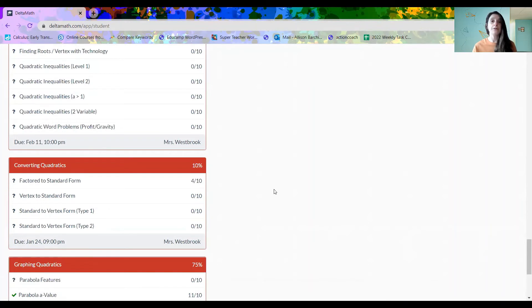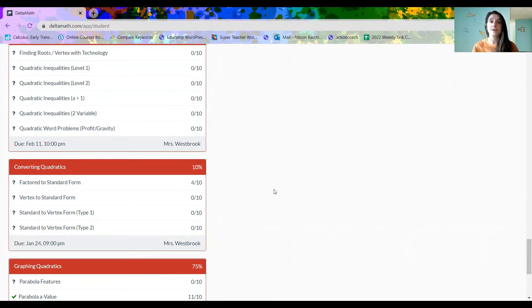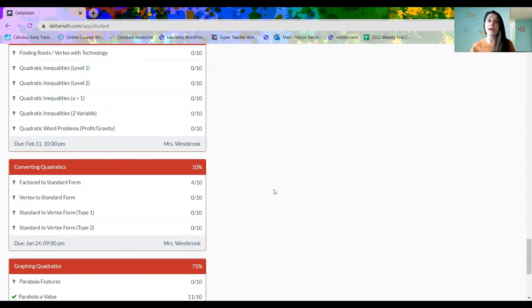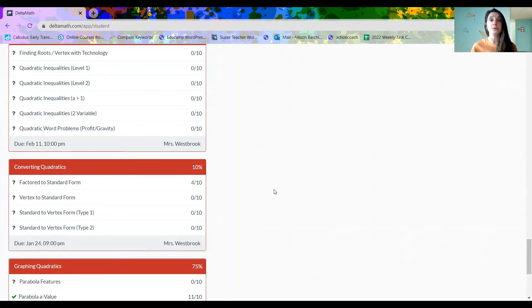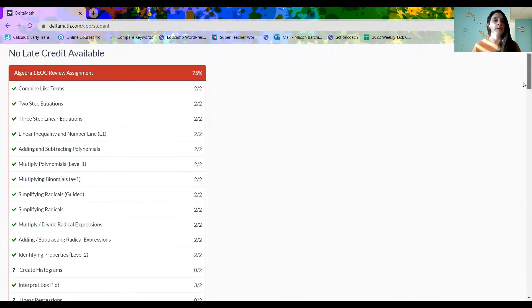The other thing that I want to point out is that the teachers can choose however many questions they want in the homework section. The previous student had five homework questions assigned for each section. This student has 10. And again, the previous student was a seventh grader. This one is a ninth grader in Algebra 1.